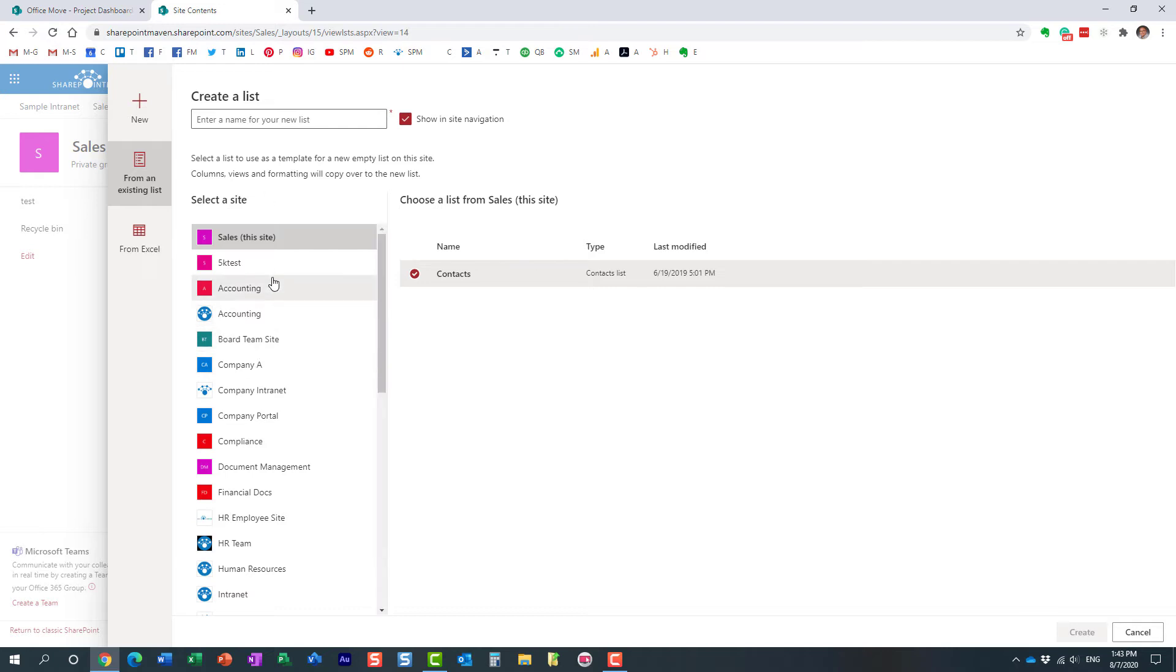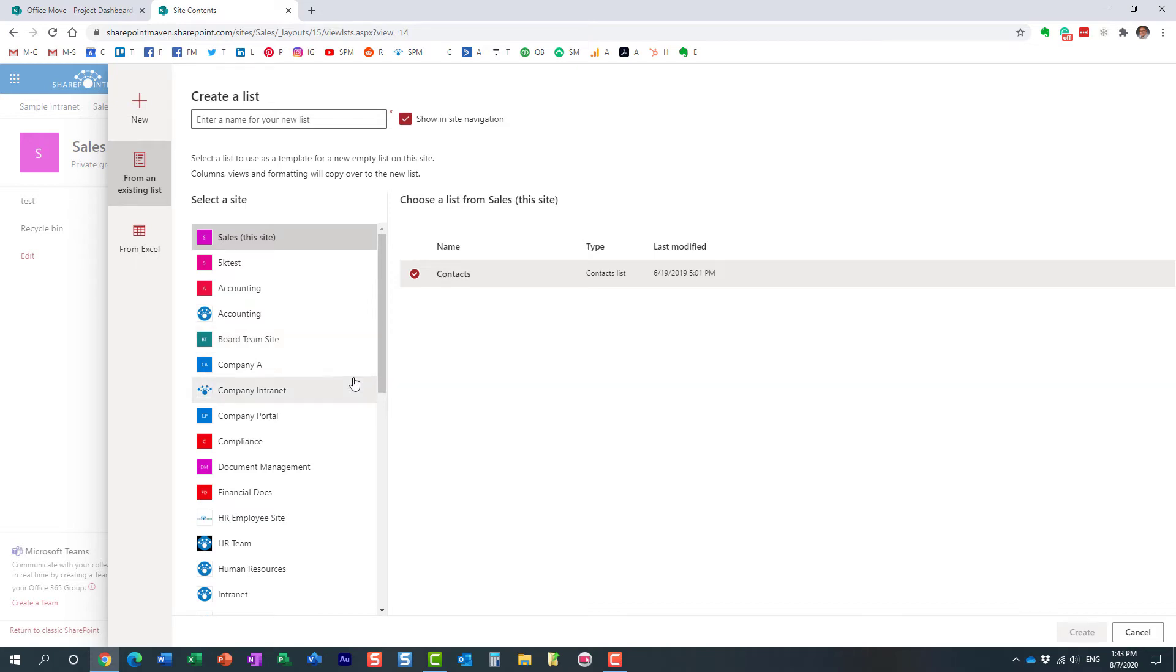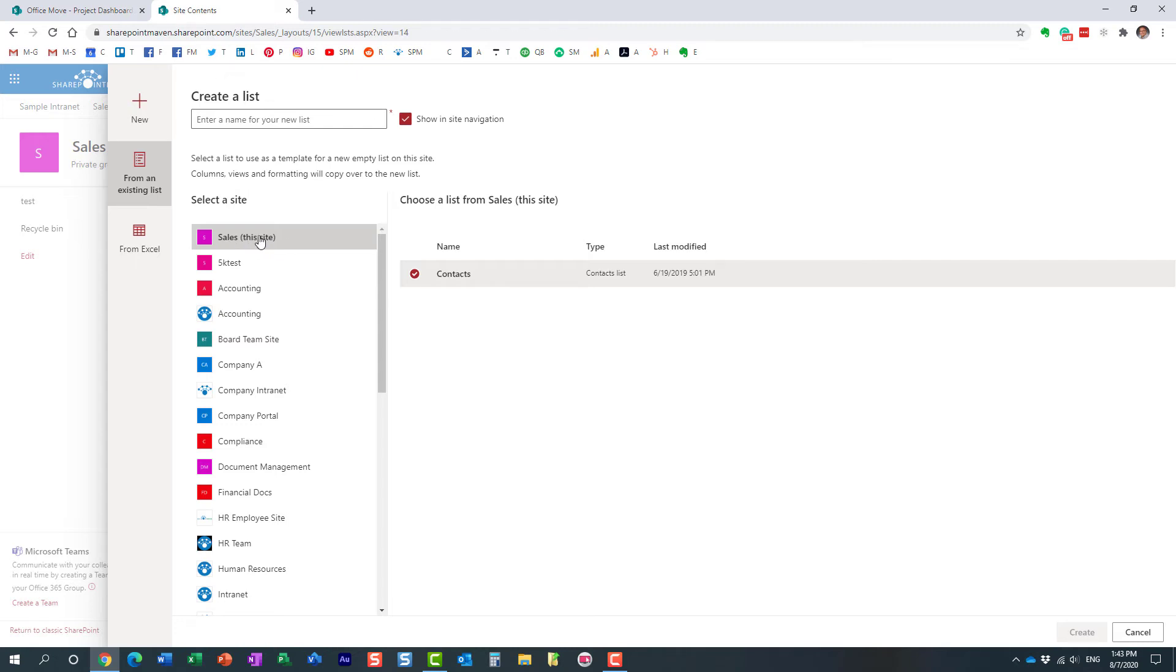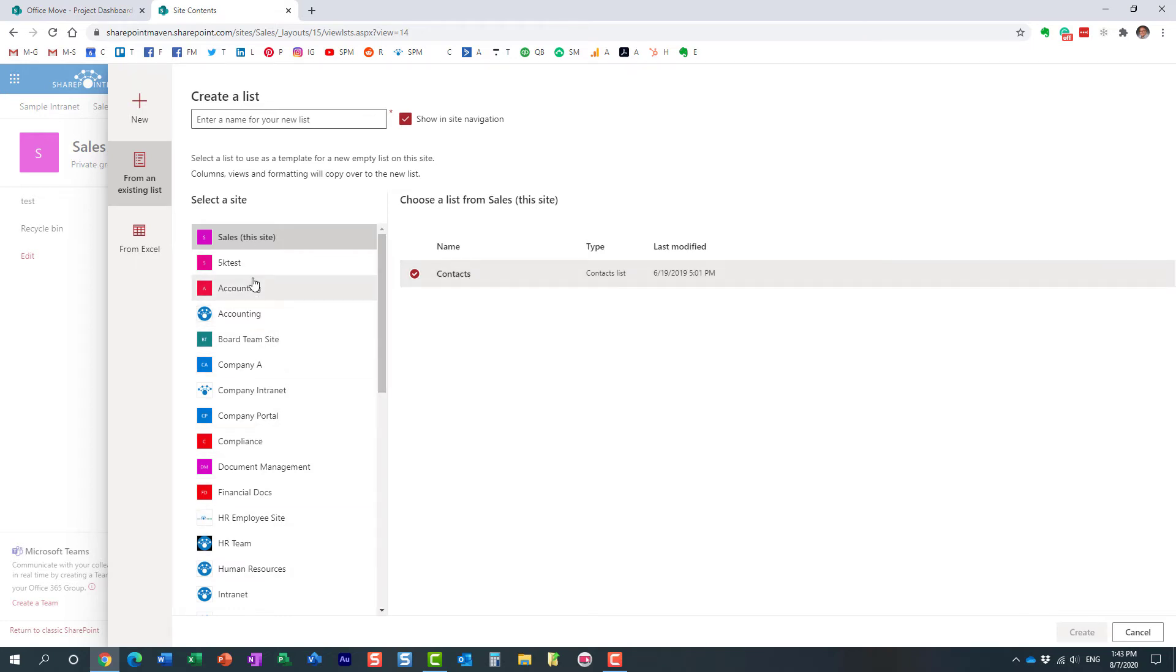And what's going to happen is it's going to give you a choice of all the lists that you have access to that reside on different SharePoint sites. Now, by default, it shows you the first site is the one we're currently on. I guess that's the only list I have, some contact list I have on my site, but you can choose the list from any other site, and they show up here in alphabetical order. It's not the sites you follow necessarily, the sites just show up in alphabetical order.